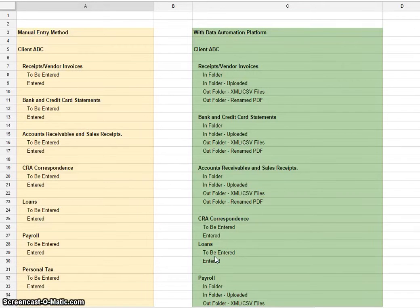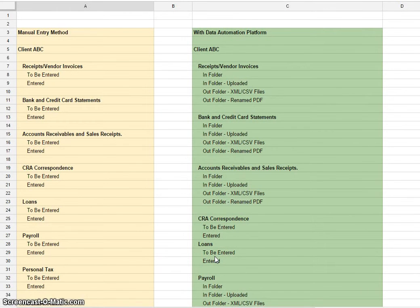This is a quick video on how to create your folder structure to support your paperless bookkeeping or accounting practice.